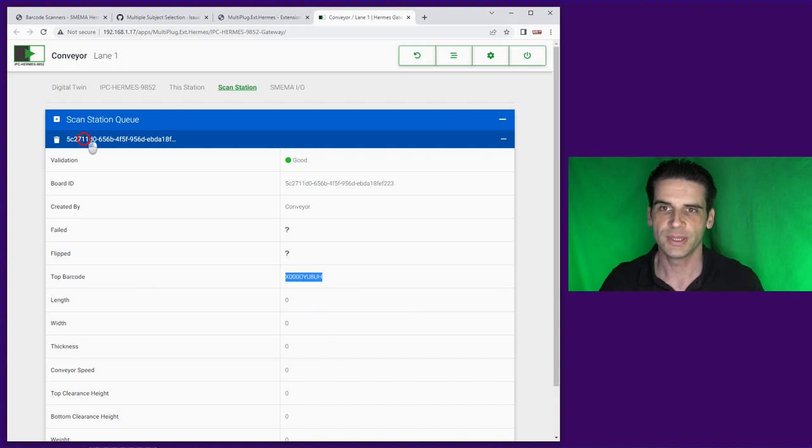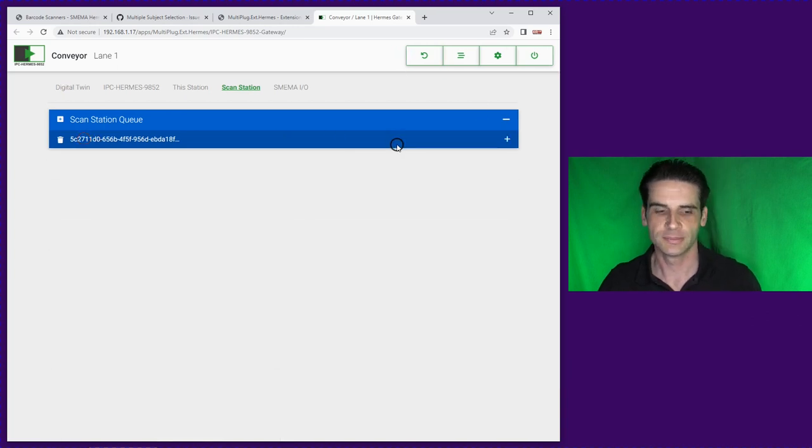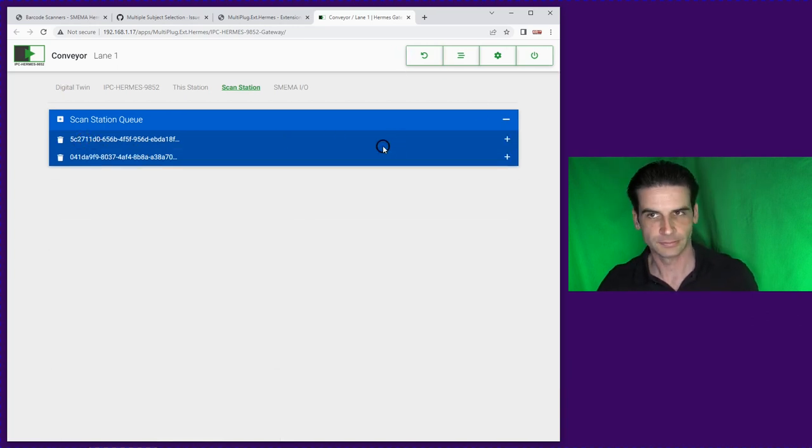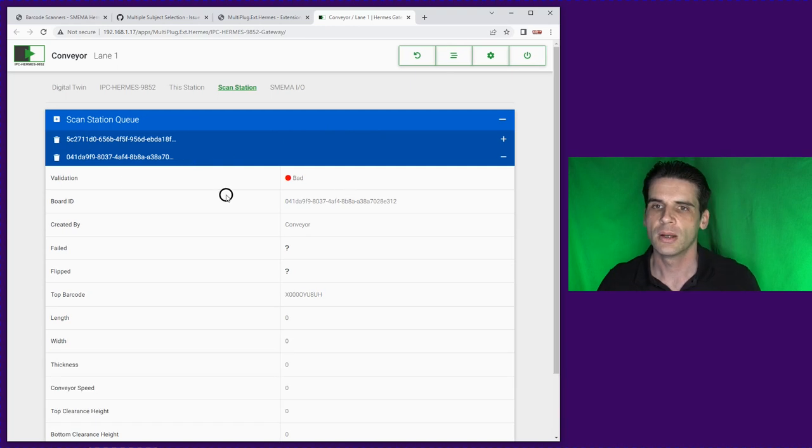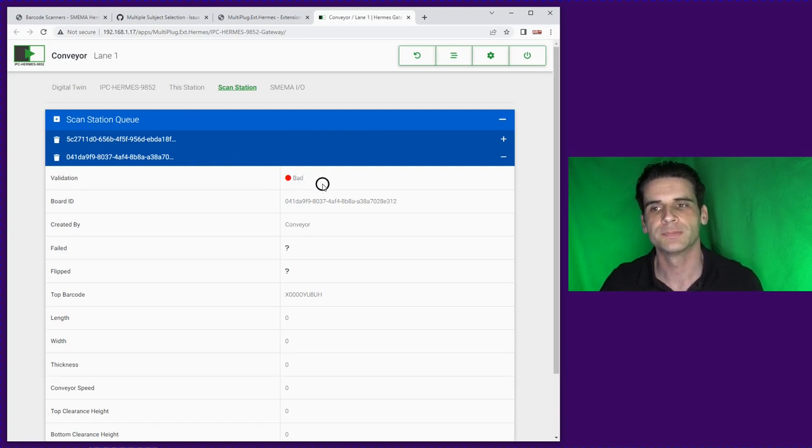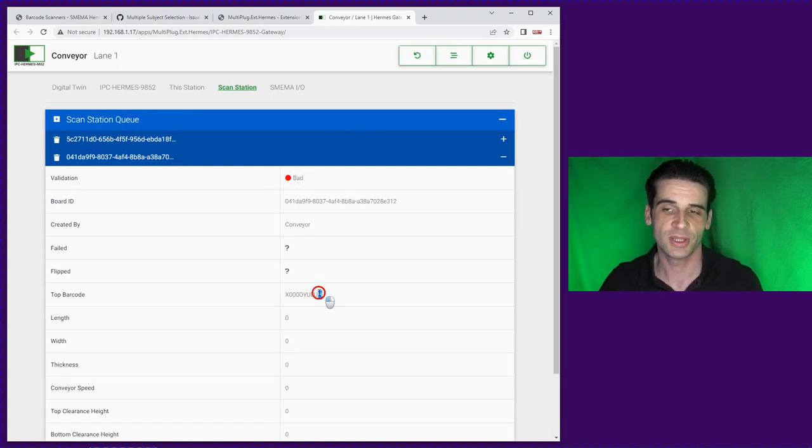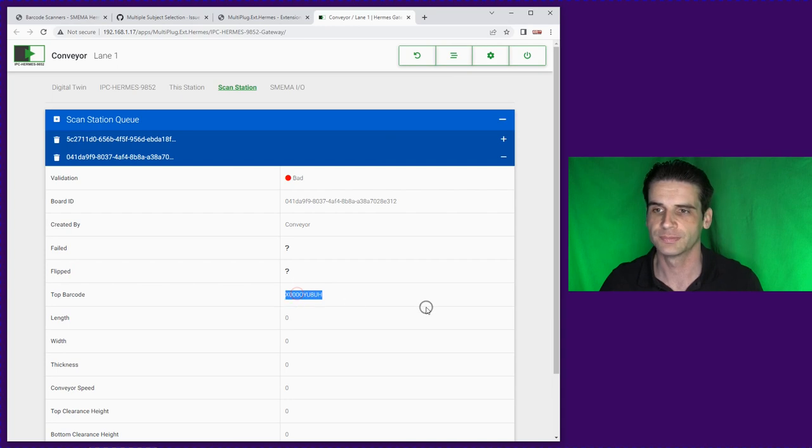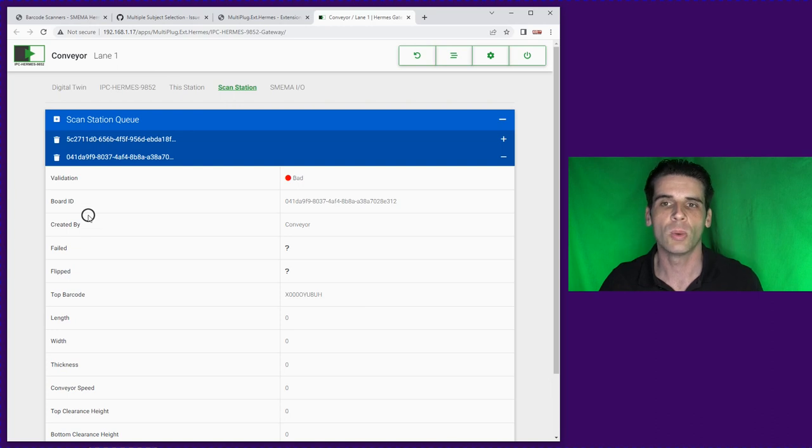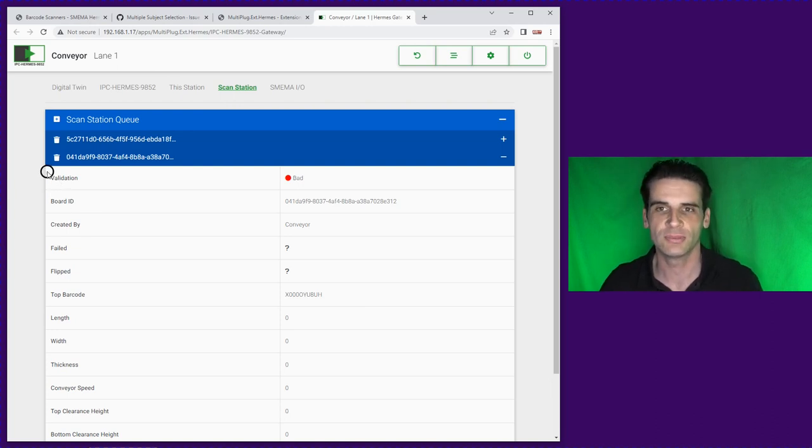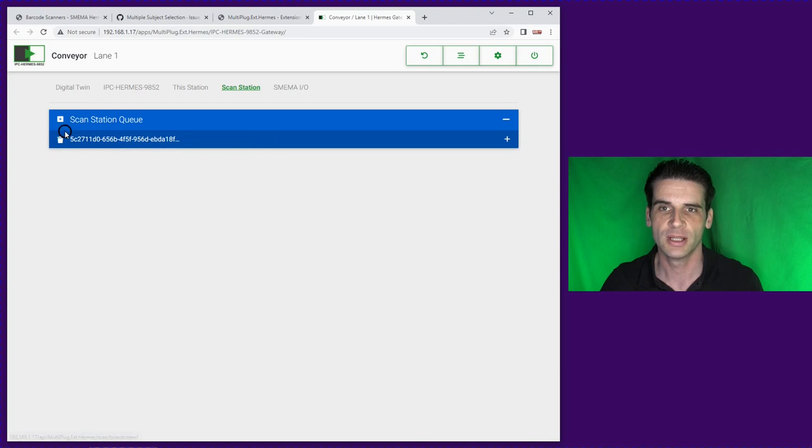Now if we do that again we can see validation is bad because we've set up the duplicate check.